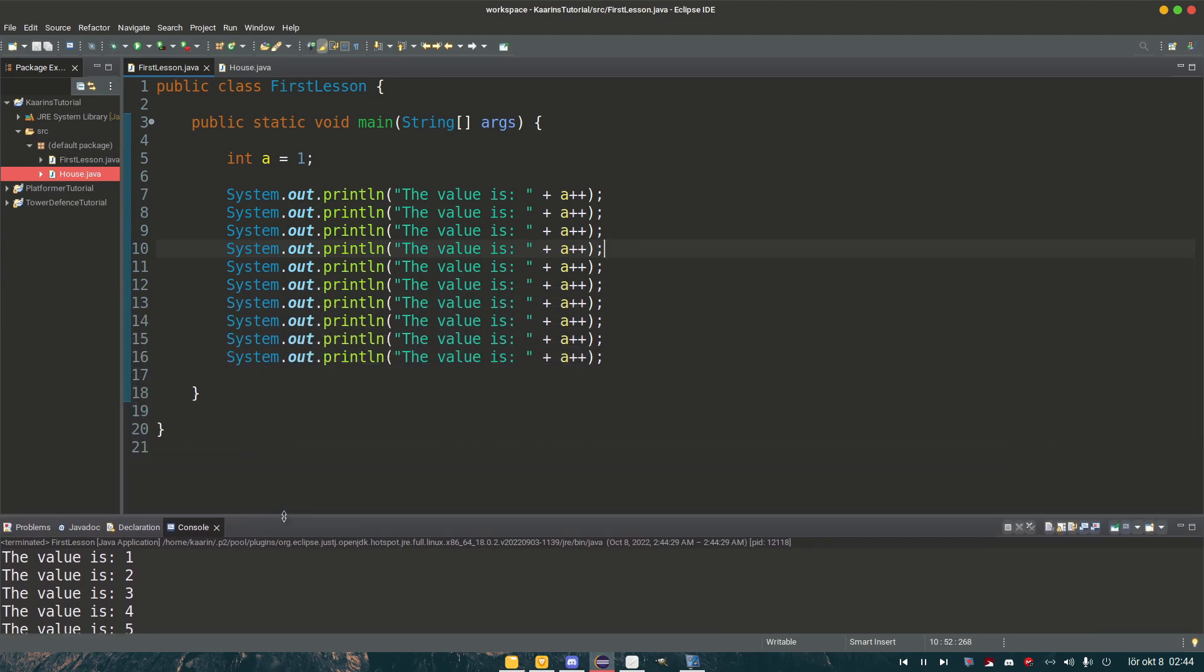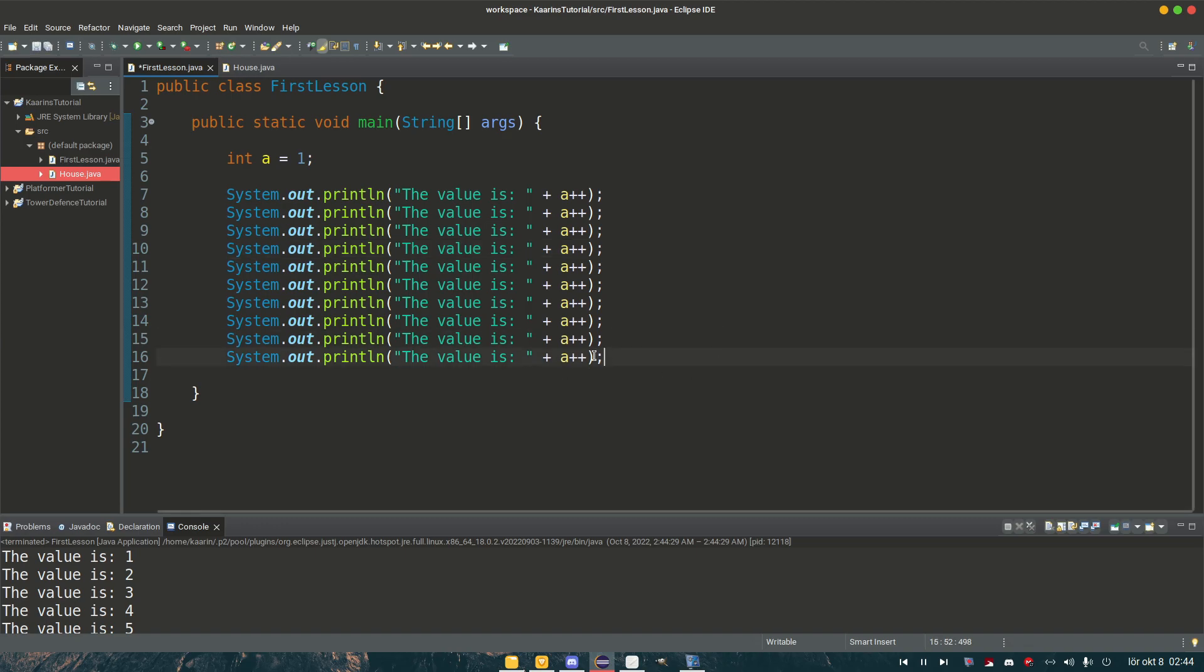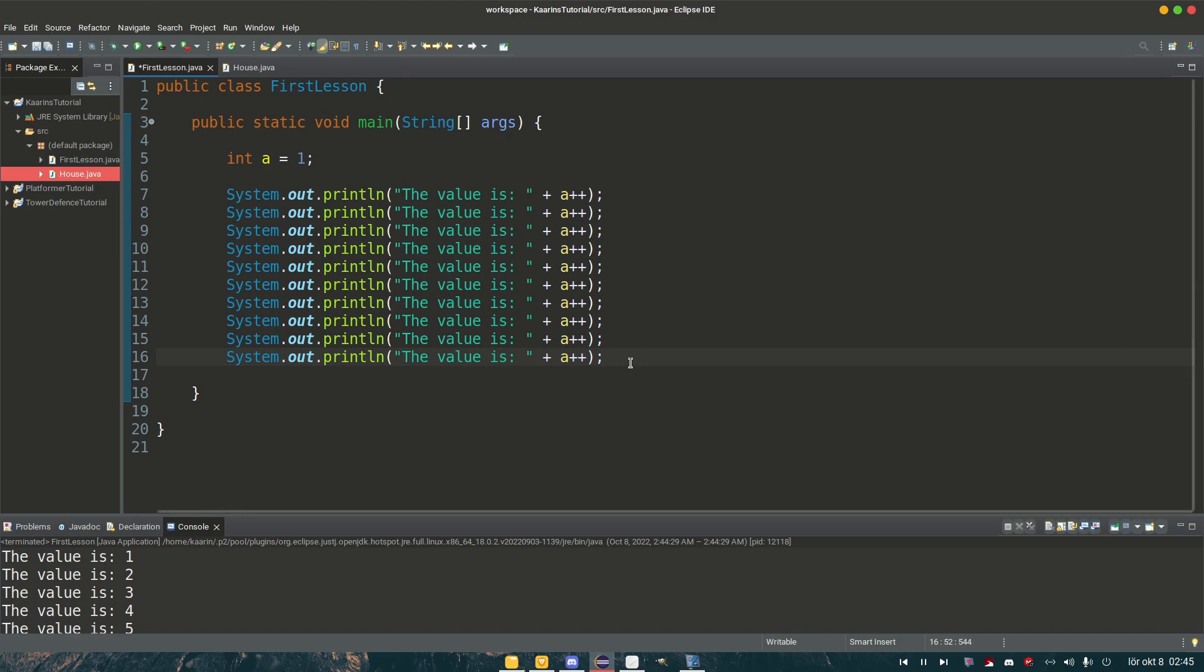But what if I told you to do that up to a thousand? Now are you going to copy paste one of these lines a thousand times? What if I tell you to do it ten thousand times? That would take a lot of time and a lot of code. And it can be done way easier. That's where loops come in.